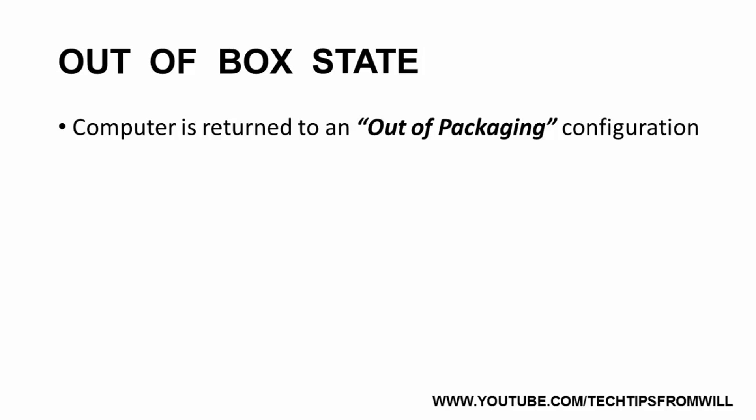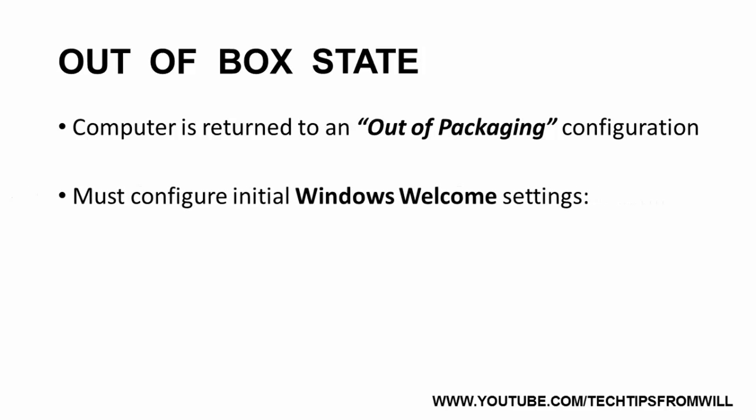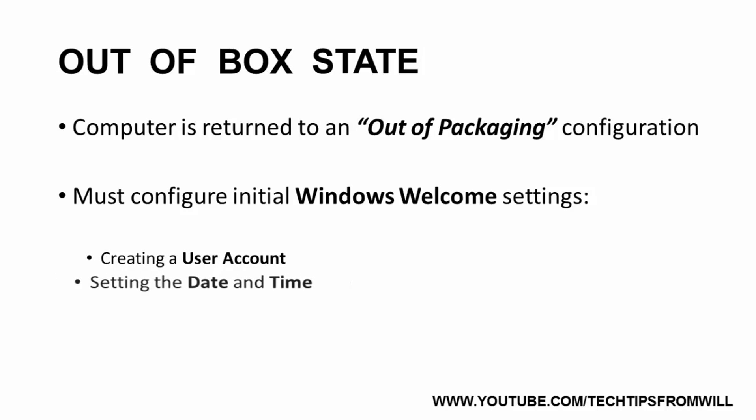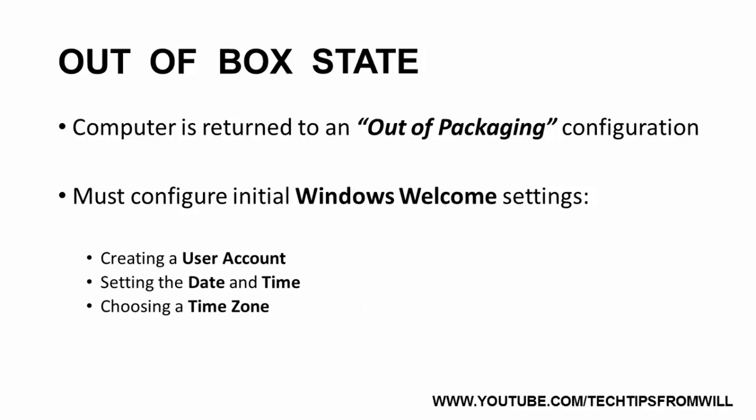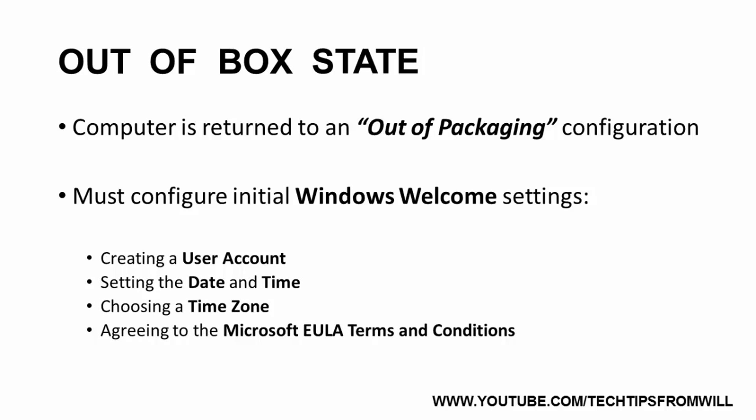If you have ever purchased a computer in a shop, when you boot it up for the first time, you may have noticed that you are required to configure the initial Windows Welcome settings, such as creating a user account, setting the date and time, choosing a time zone, and agreeing to the Microsoft terms and conditions. This is the out-of-the-box state.